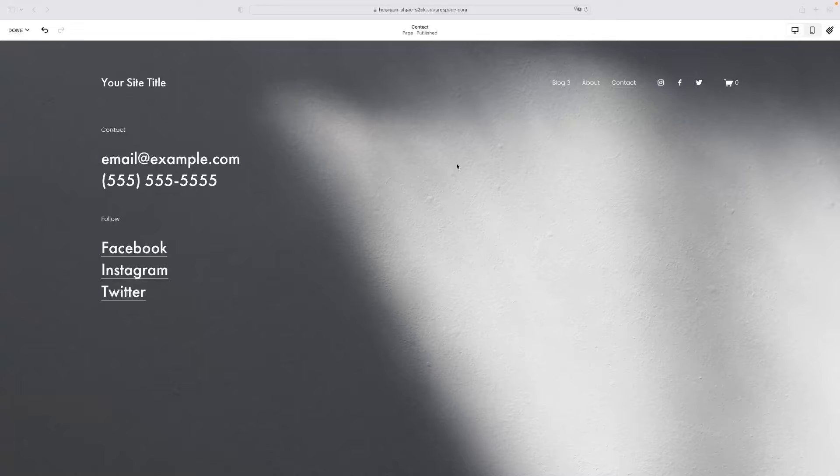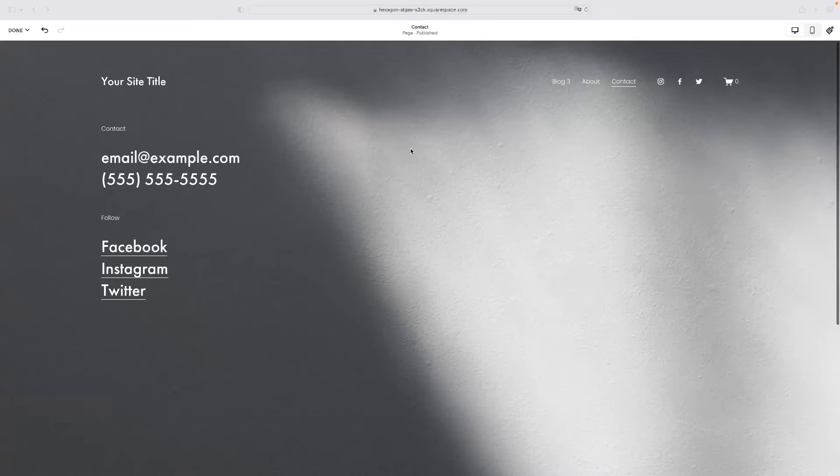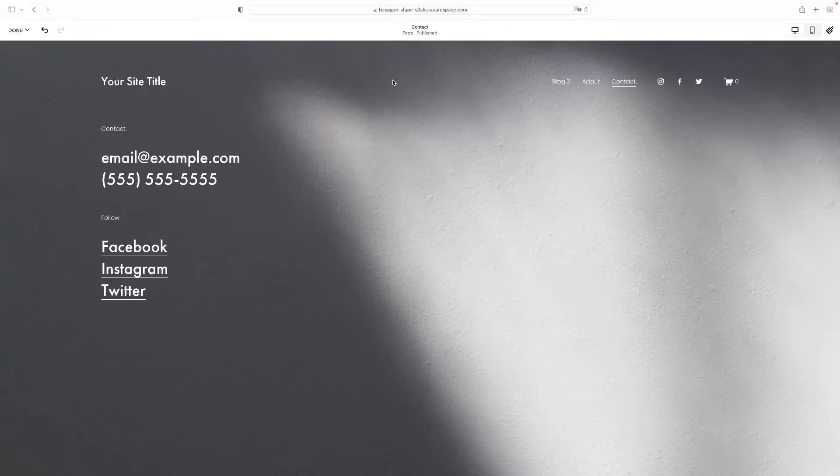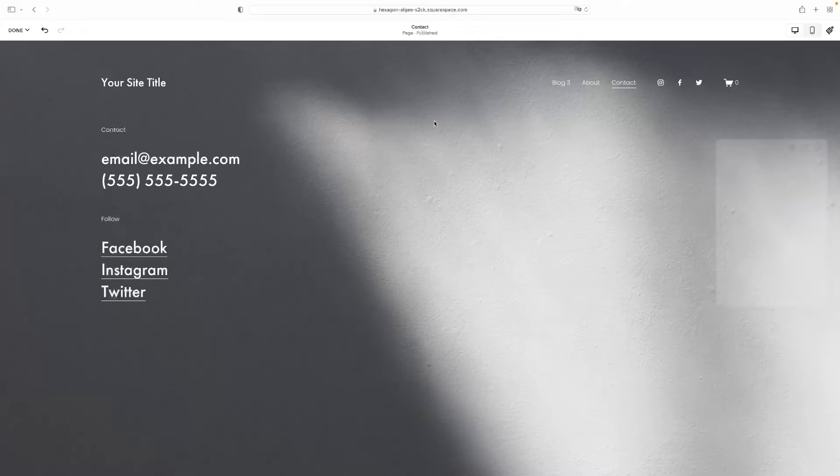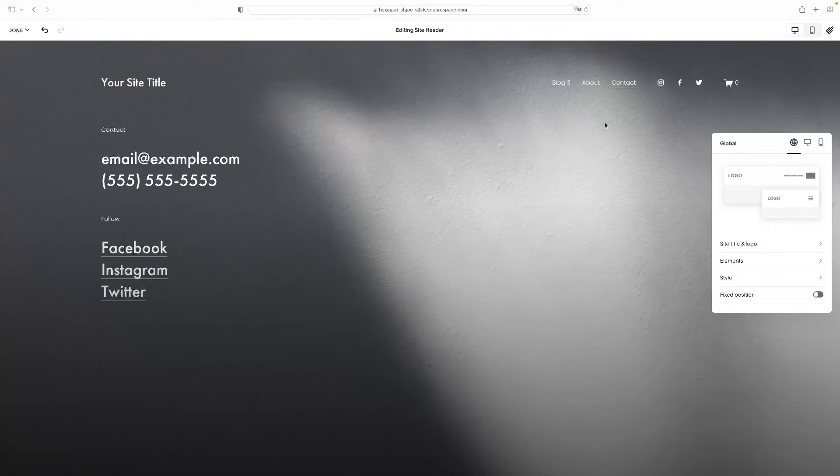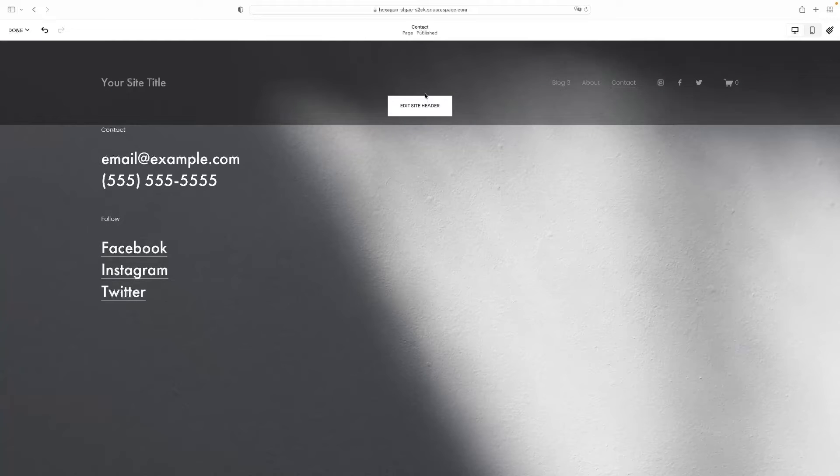So with regards to the header, once you're in the website editing mode in Squarespace, you want to hover the mouse over the header. And when I do that, you'll see that this little button appears which says edit site header. There it is there.